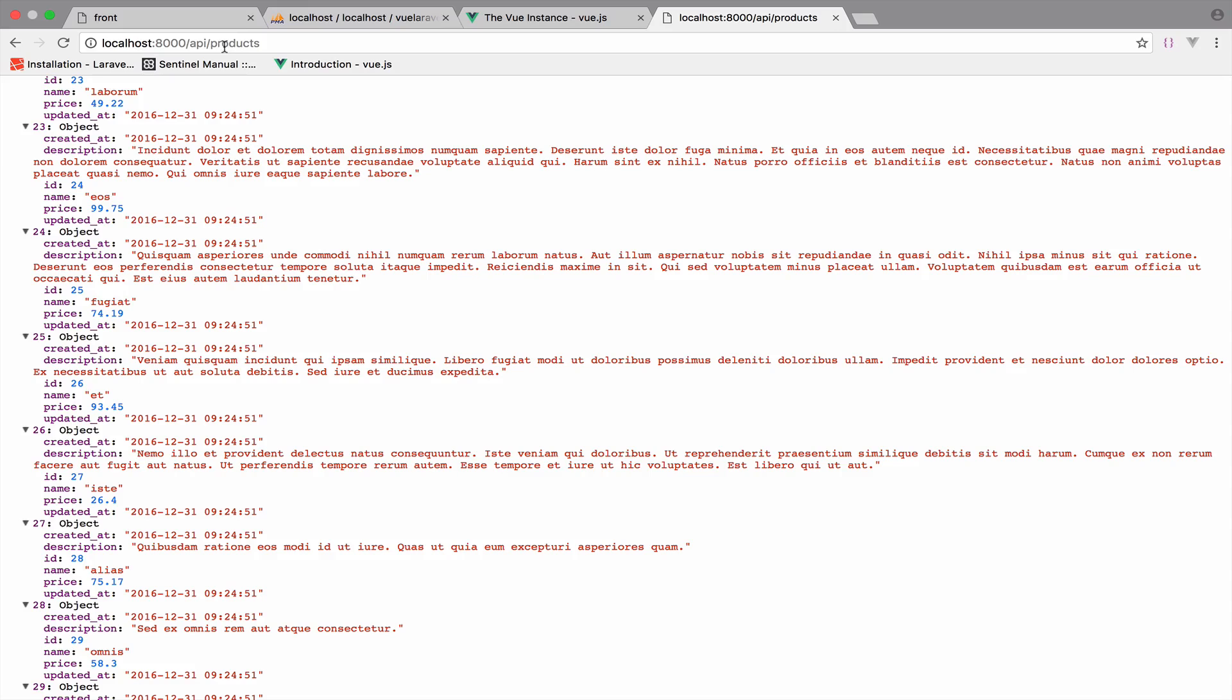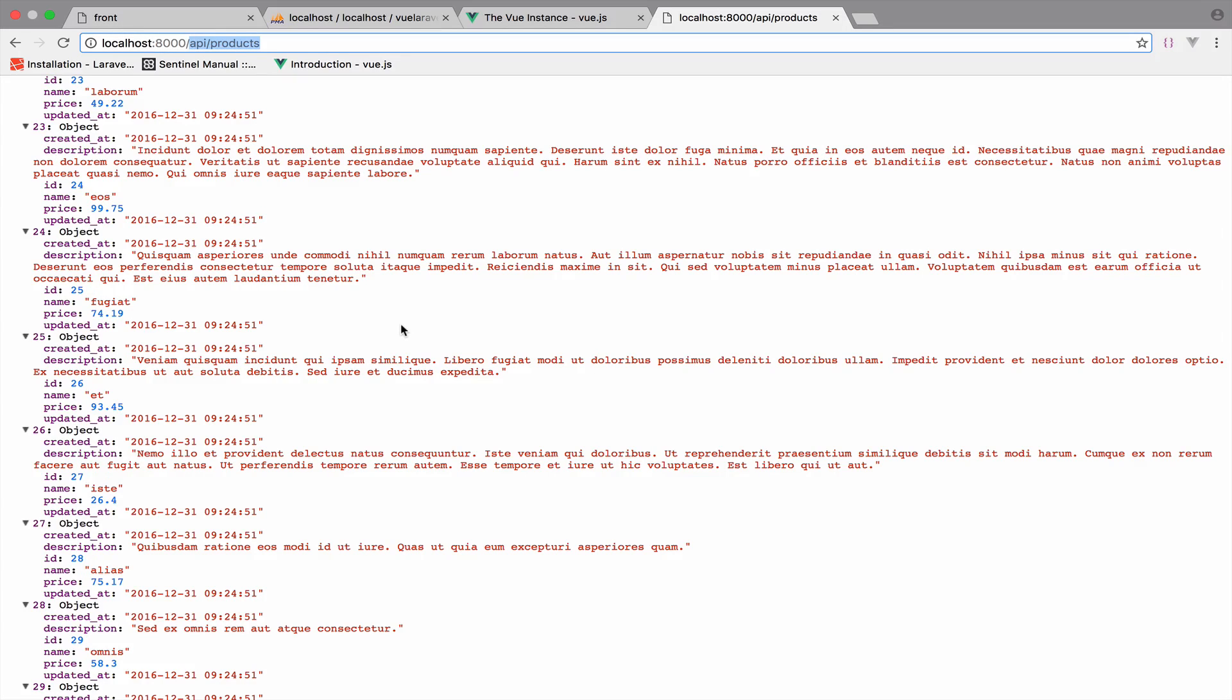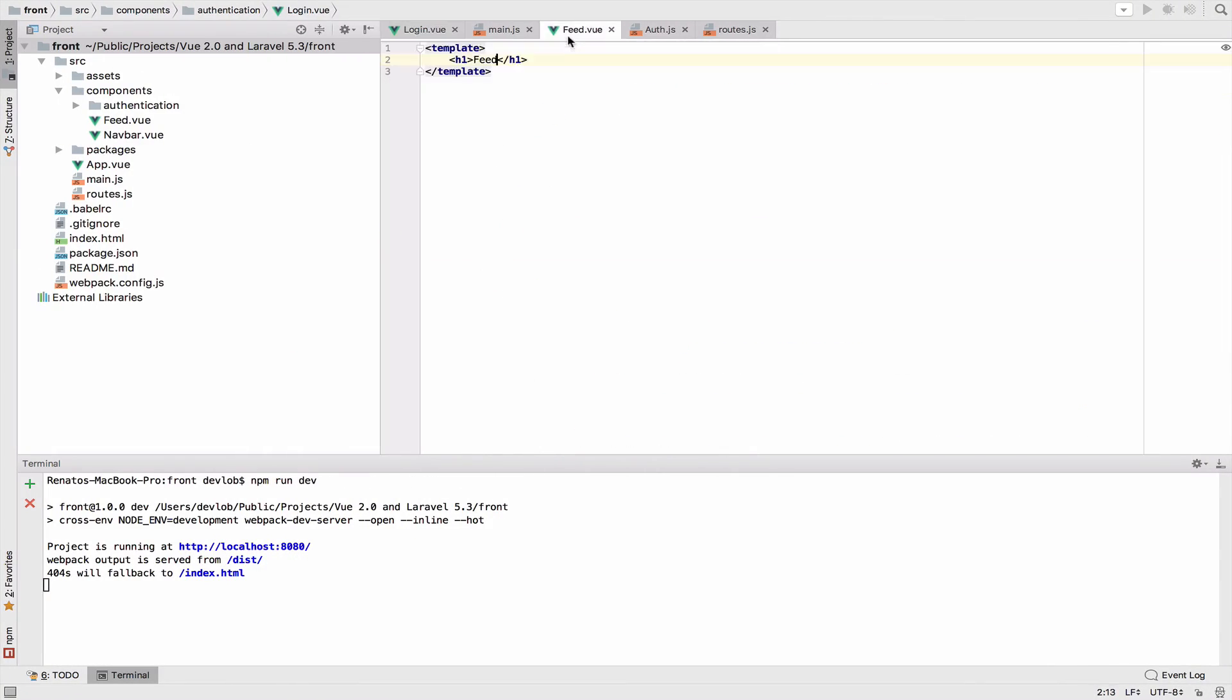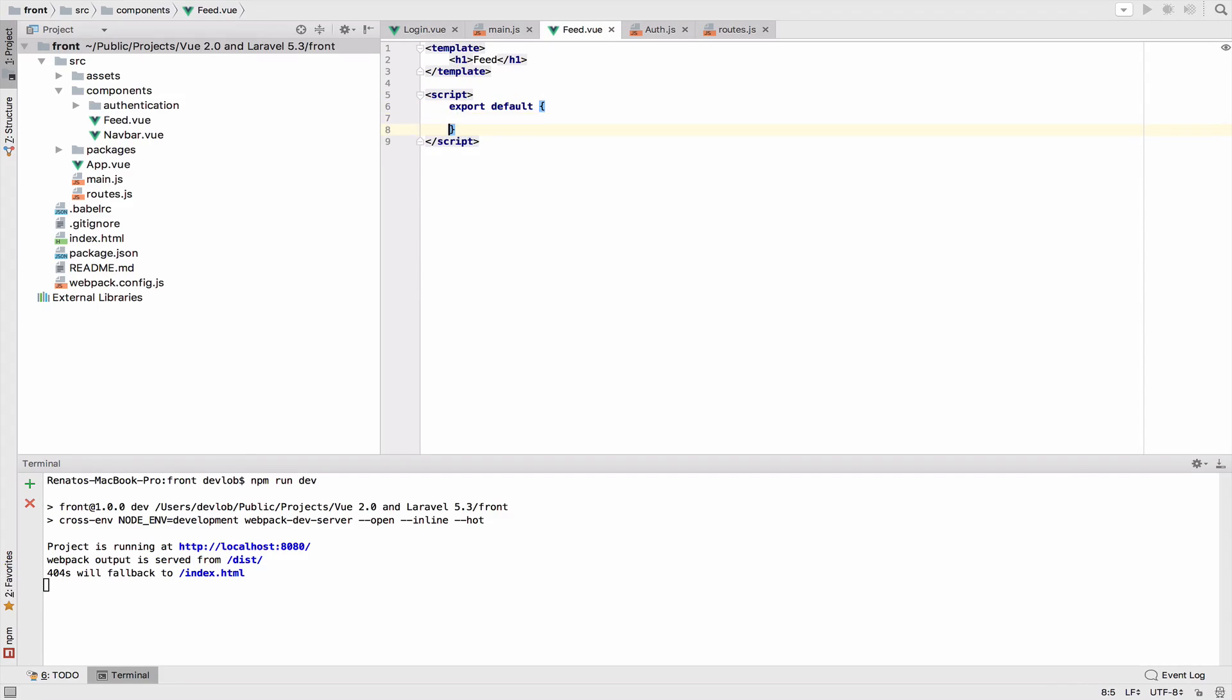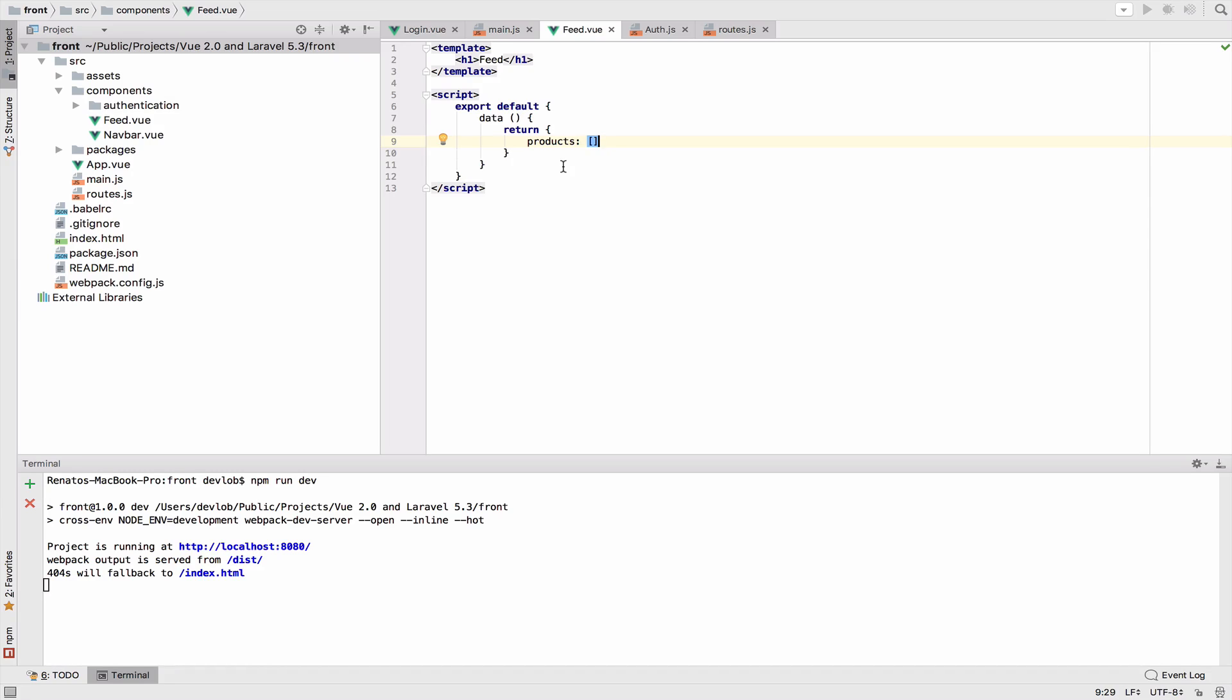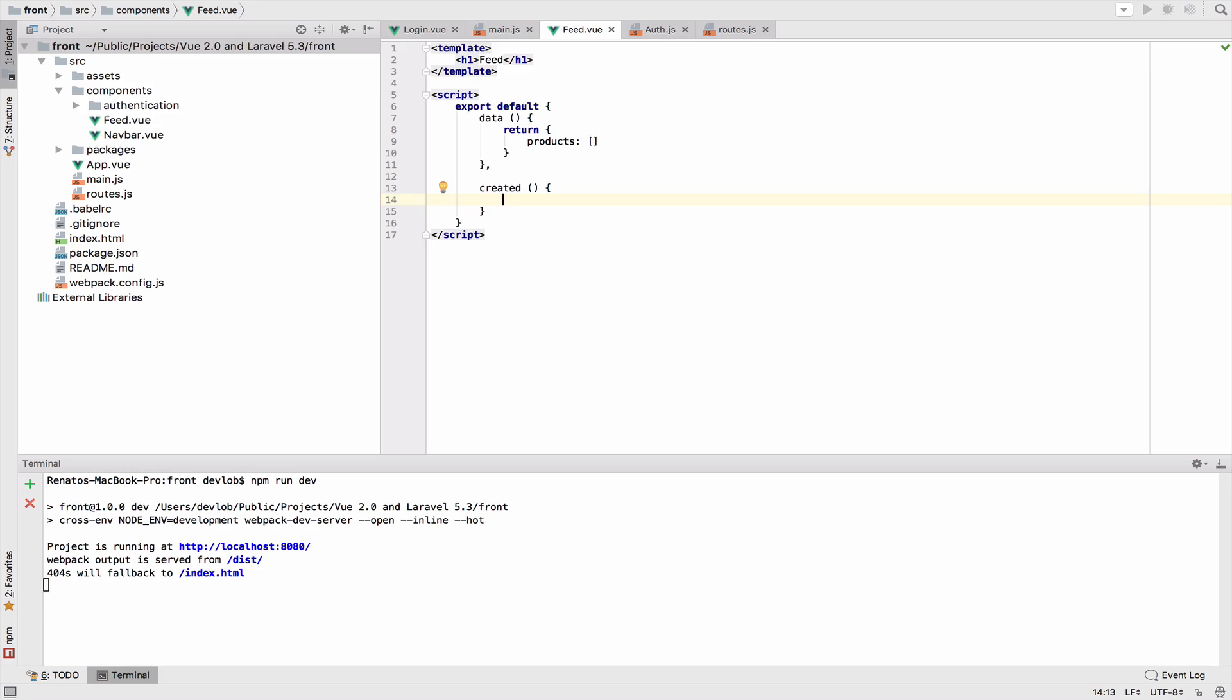Let's make use of this URI in Vue.js. We have this feed component. Let's write some JavaScript. Export default, and regarding data we have products. Products will be an array, so return products and this will be an array. Now I will introduce you to the created hook. The created hook is this one.